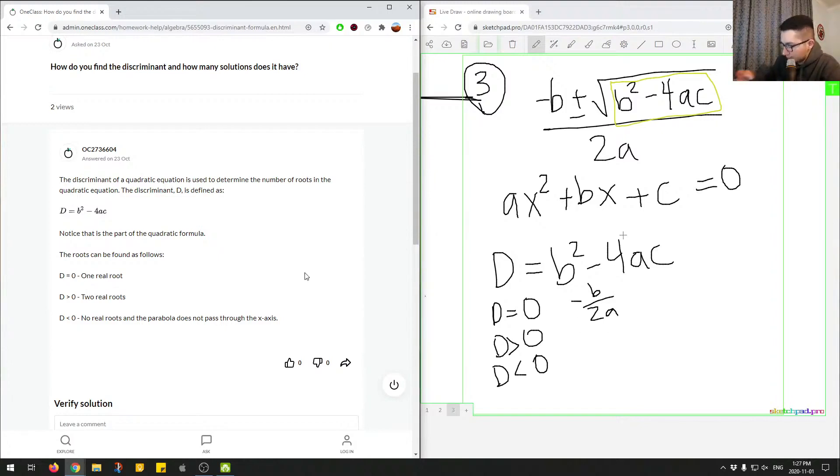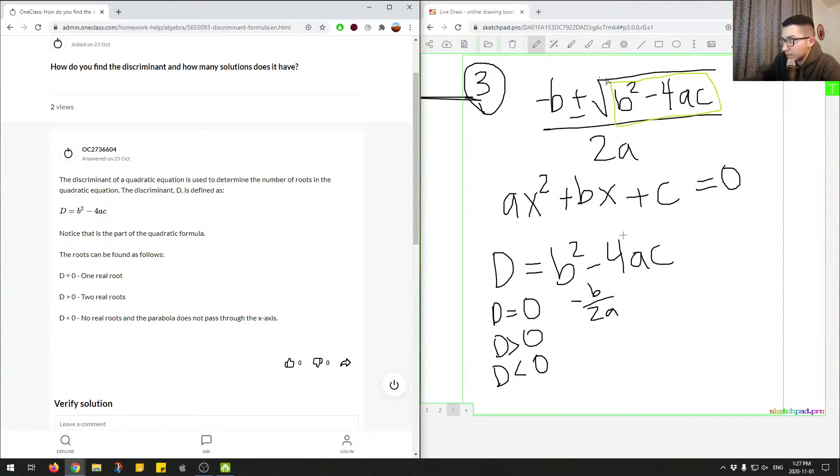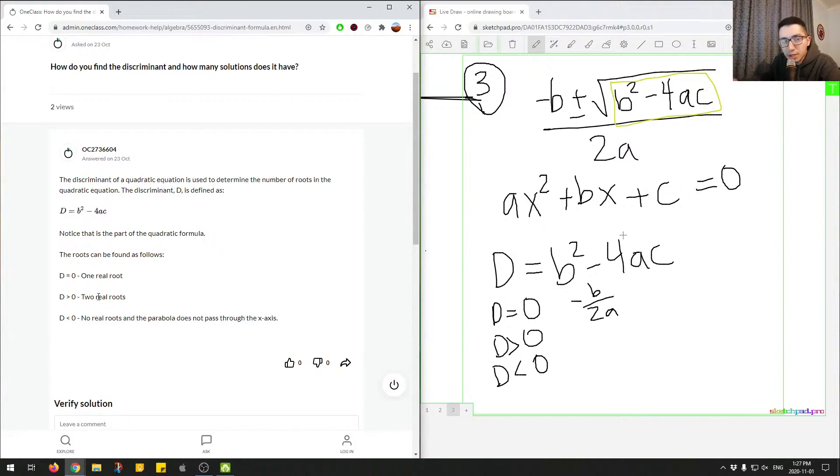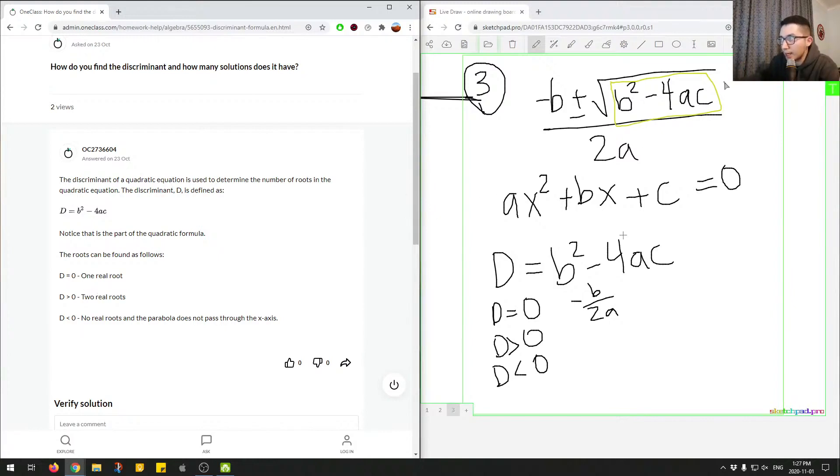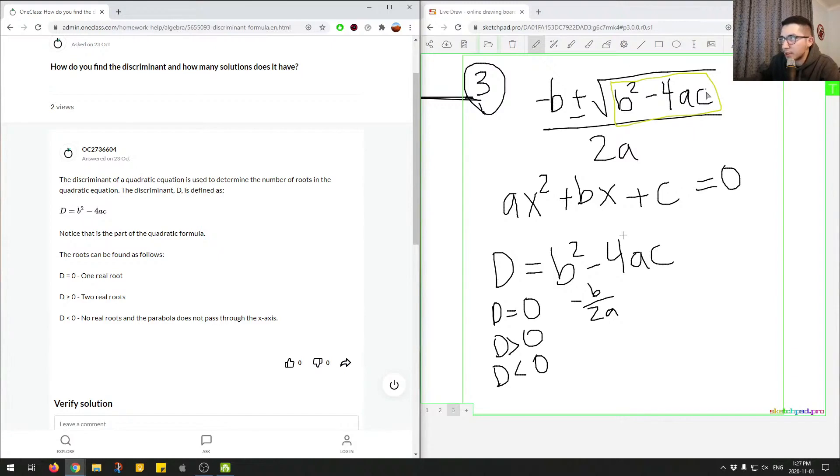And then when d is greater than zero, so when this is positive, we can see that we have two real roots. And essentially it's saying the real term right here, essentially saying there's no negative underneath the square root. Therefore, the results of this formula will give us a real root. So if this was like anything greater than zero, so it could be 5, 10, anything.